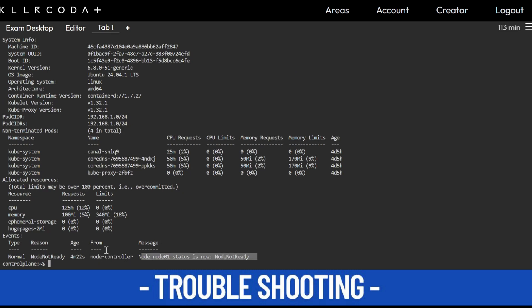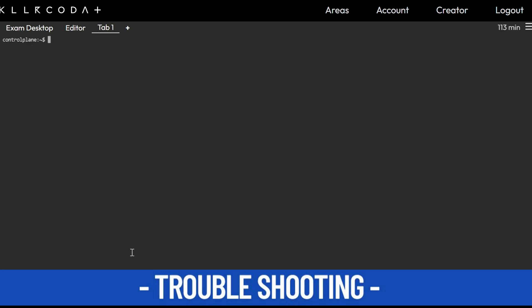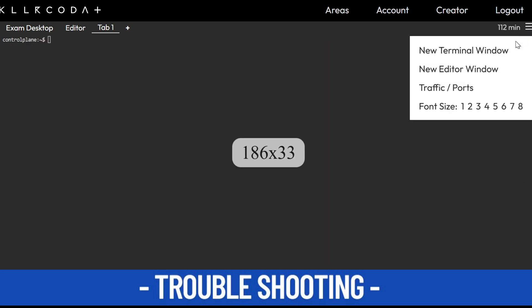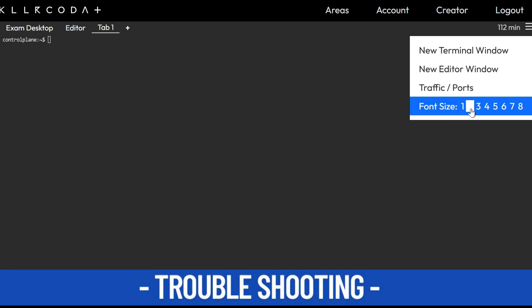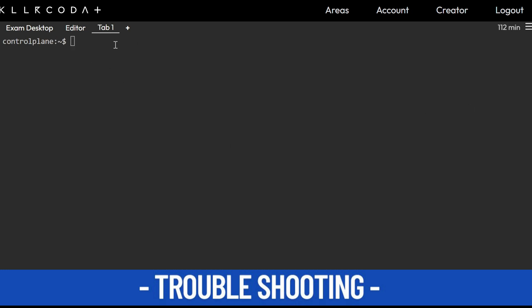We'll check some events. Node is not ready, so from events we are not getting much useful information. We do have a lot of commands, but throwing every command is not going to solve our problem. So we'll SSH to node01.